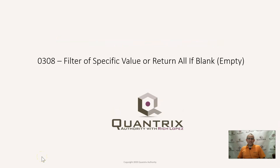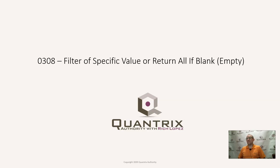Hey, welcome back to another netcast. I'm Rich Lopez, Quantrix Authority. I sincerely appreciate you joining me today for episode number 308, where I'm going to show you how to filter on a specific value or return all values if blank or empty.